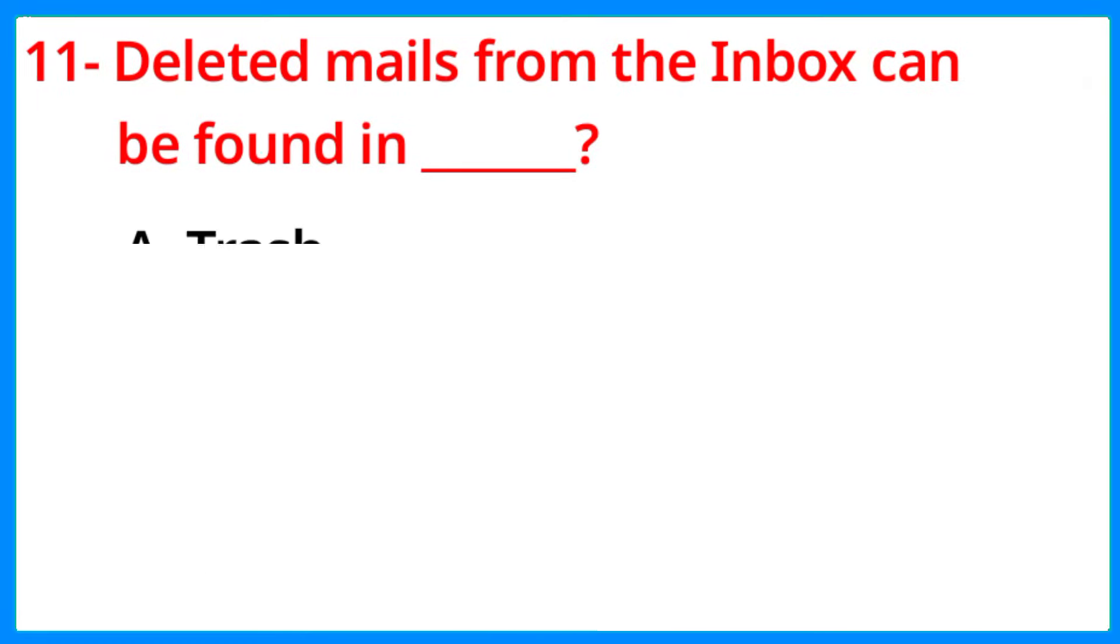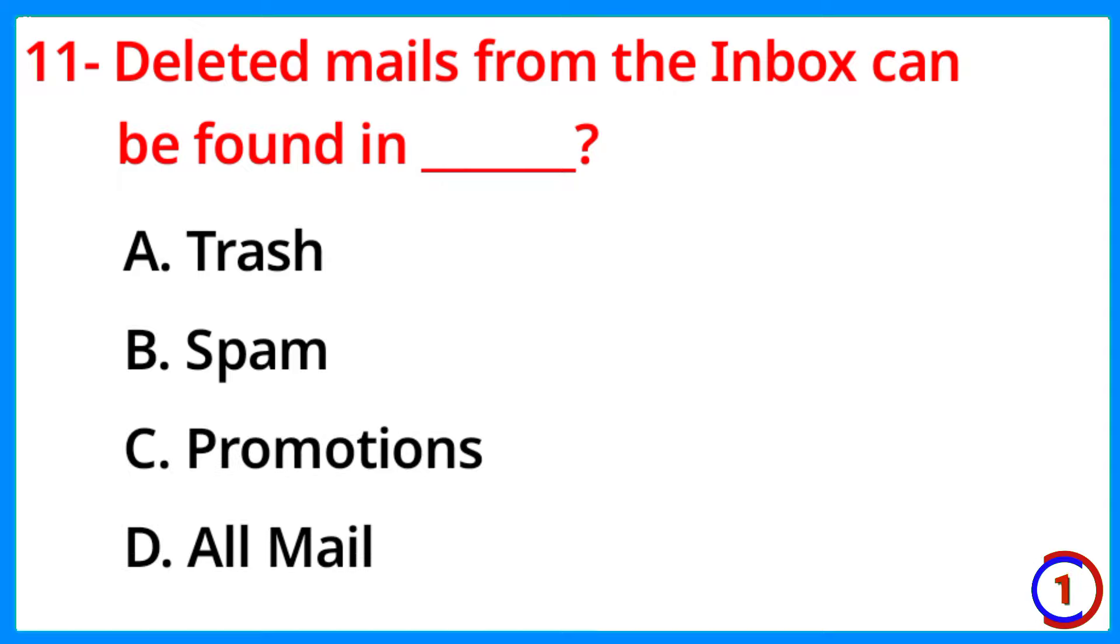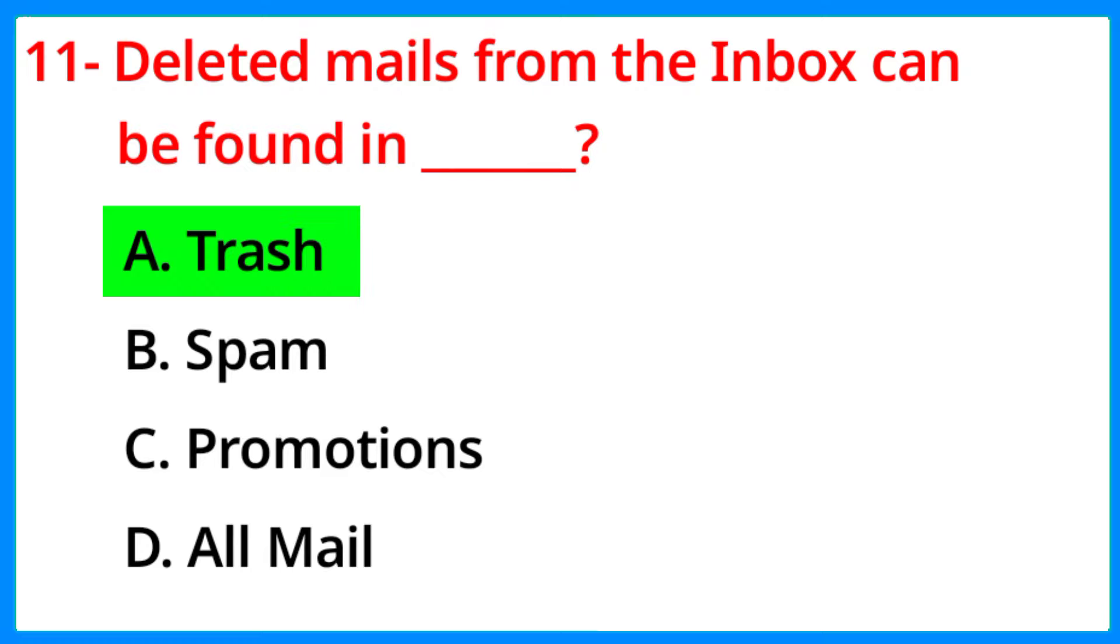Deleted mails from the inbox can be found in? The correct answer is option A, Trash.